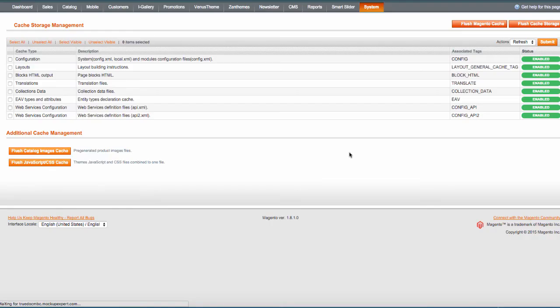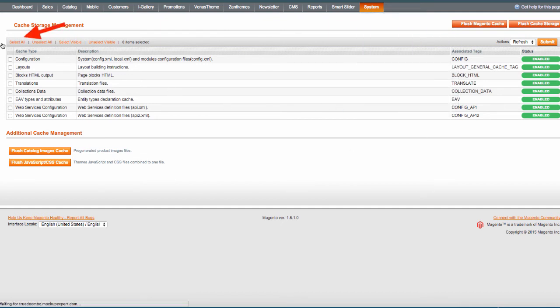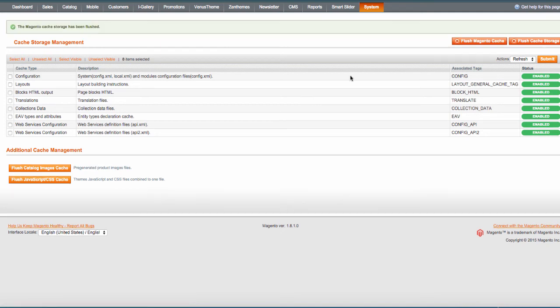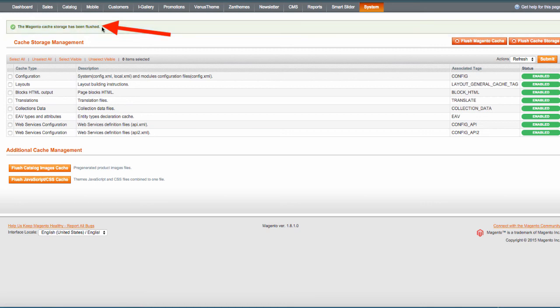Now, you would then go to the backend of your Magento system and you would go to the cache management right here. Once you're there, you select all and flush the Magento cache. When you do that, it will flush Magento cache and the Magento cache storage has been flushed successfully.